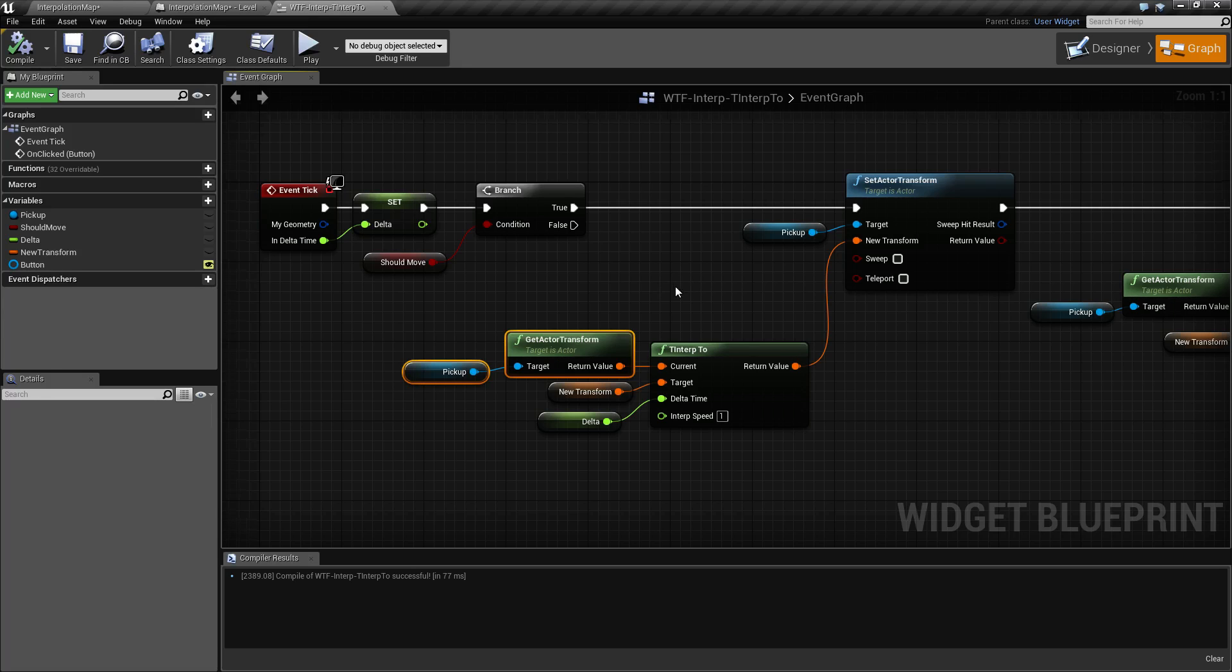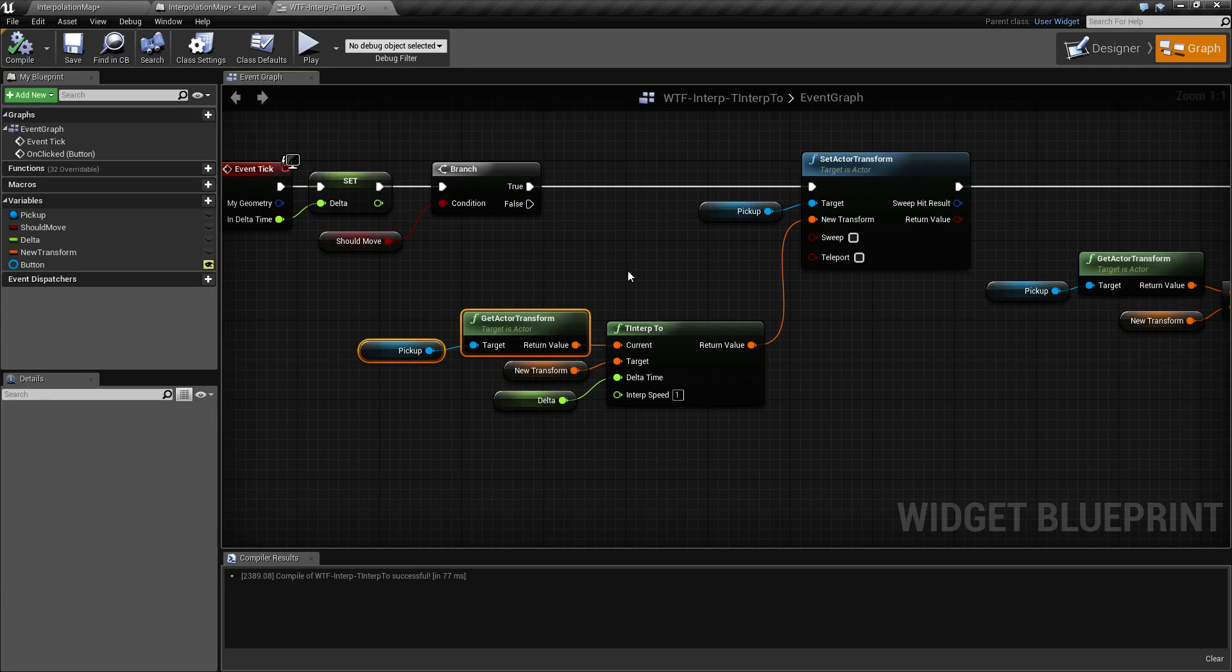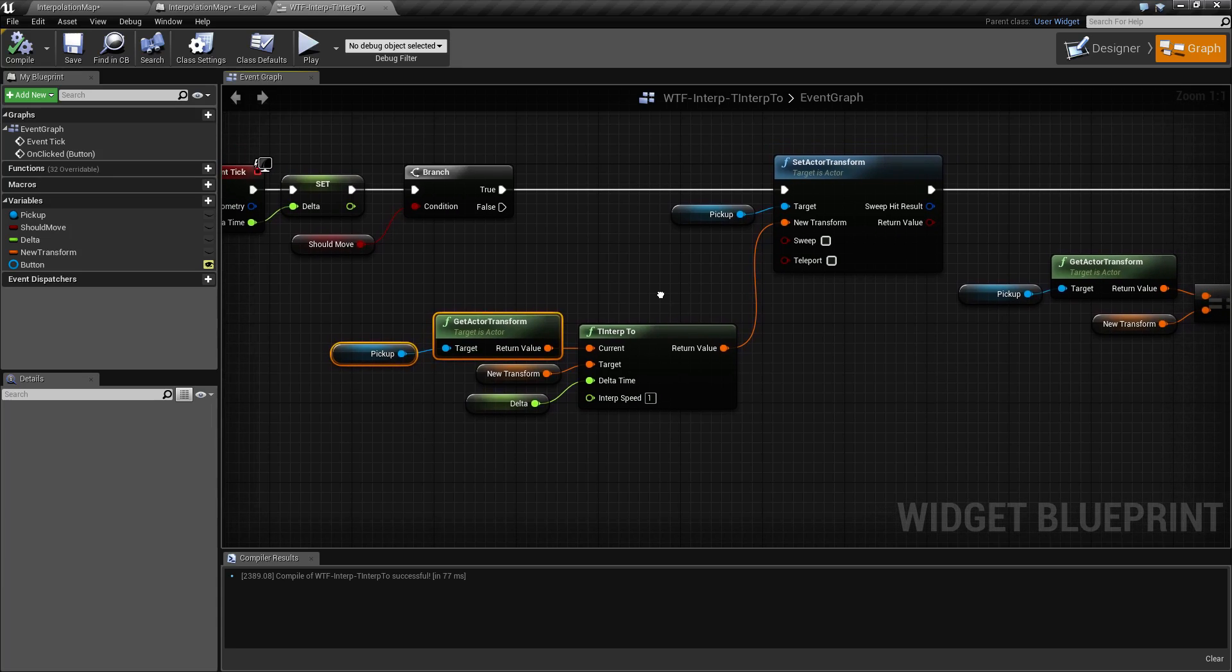So that is it. That's all there is for the tinterp2 node. It is the transform interpolation node.